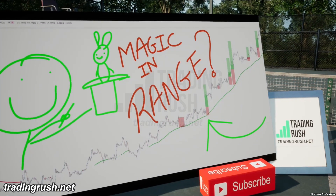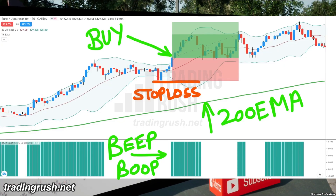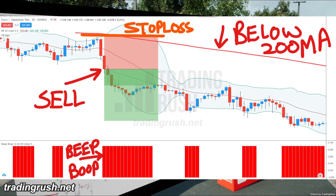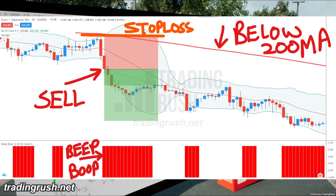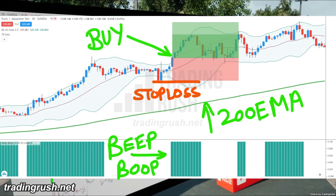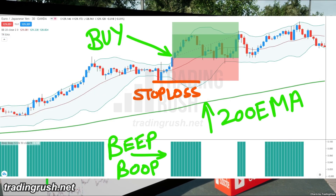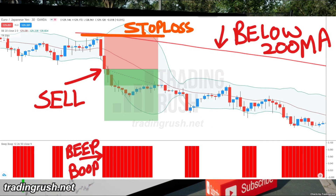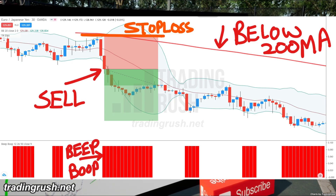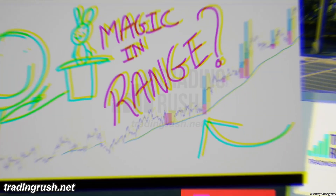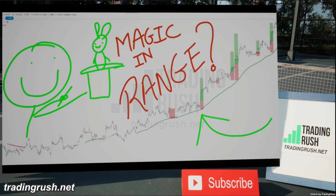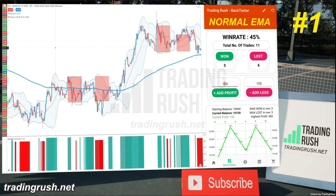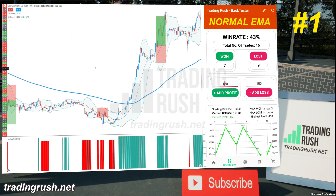Now we have a trading strategy, but we don't know its normal win rate yet. To see if the Trading Rush moving average can improve the win rate of a trading strategy, we will have to test the trading strategy with a normal moving average first. Once we find the normal win rate, we will test the strategy again with the Trading Rush moving average to see if the win rate improves or not. So I took 100 trades with the normal moving average, and here's what happened.